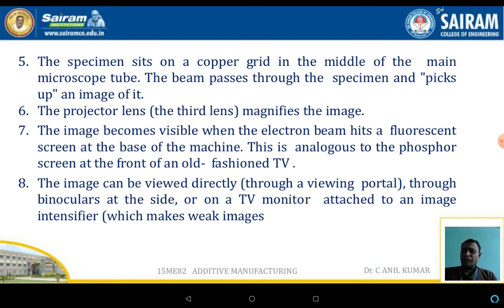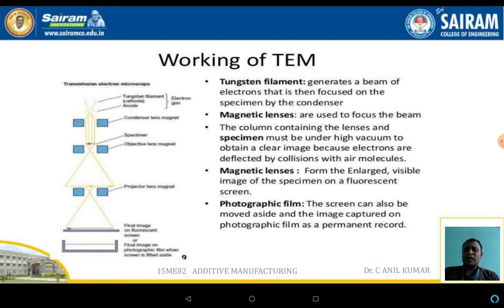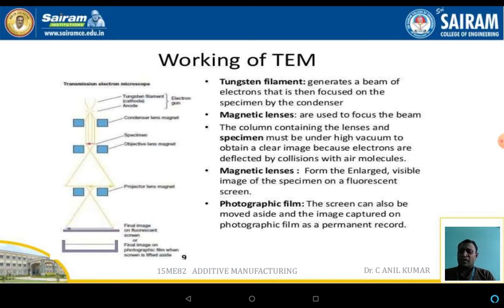This is analogous to the phosphorous screen at the front of old TVs. The image can be viewed directly through binoculars at the side or through a monitor attached to image intensifiers. The working of TEM is based on four steps: the tungsten filament where the electron beam is generated (the cathode); the magnetic lens for magnification (two lenses); a photographic film where the image is captured; and finally, the image can be displayed on screen or taken as a printout.